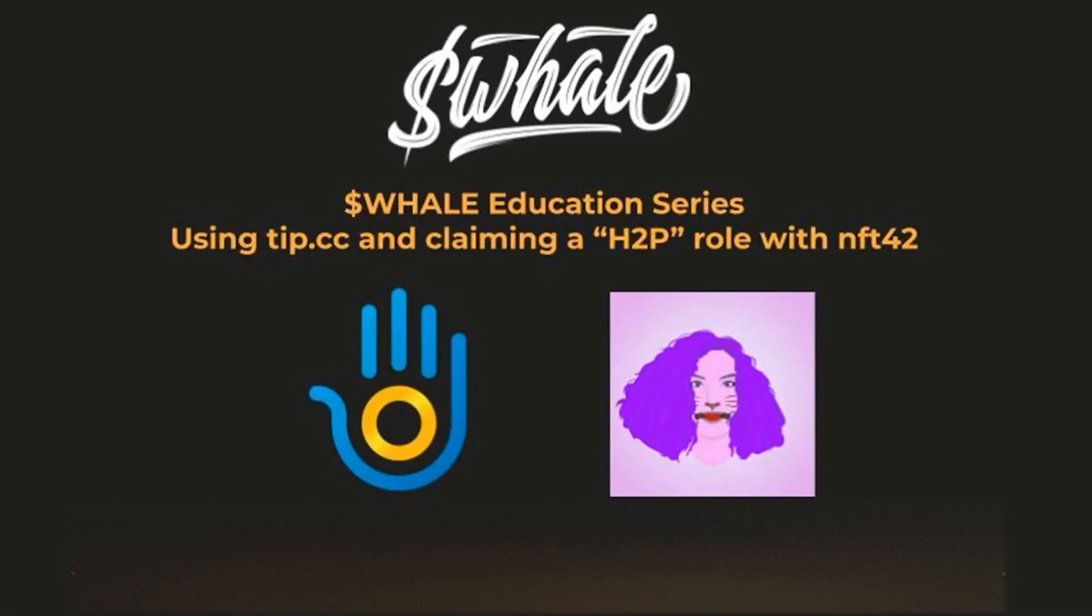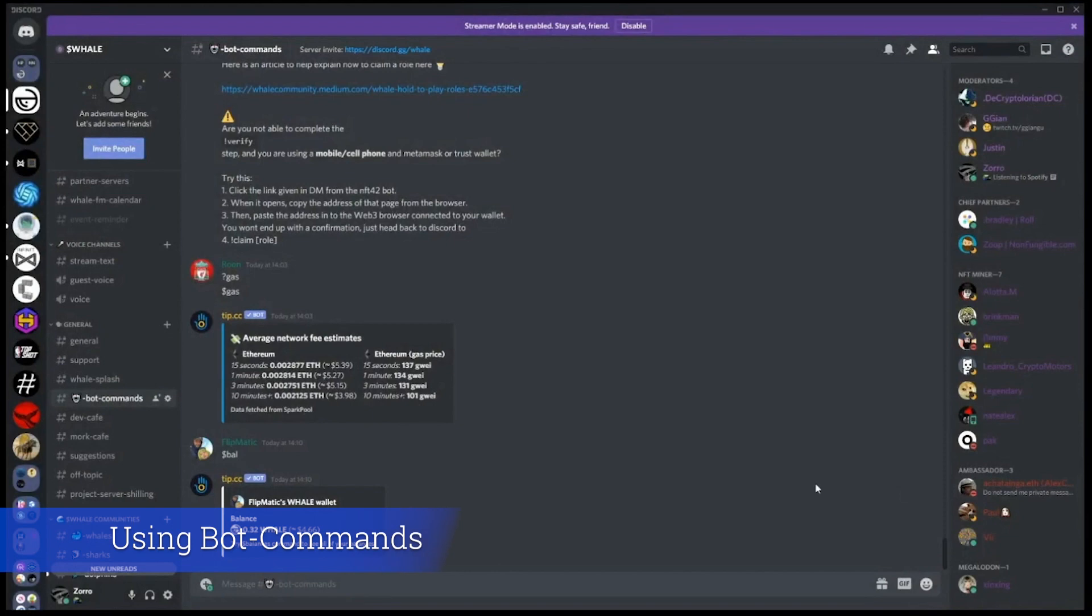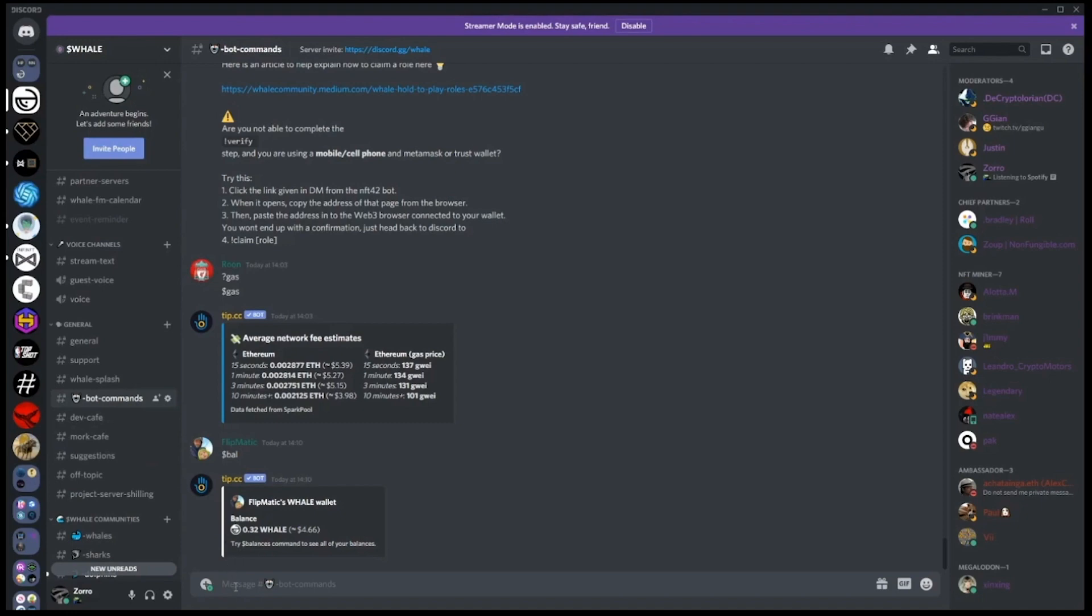In this video we're going to show you how to use the tip.cc and NFT42 bots. When using any bot commands, please use the bot commands channel.